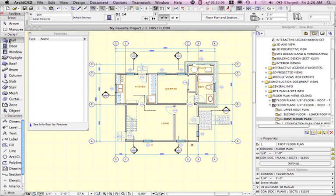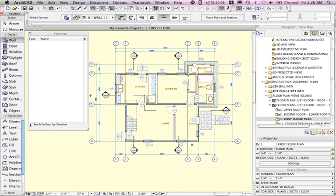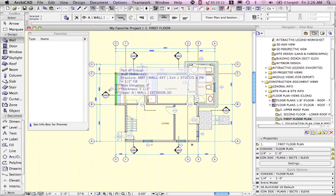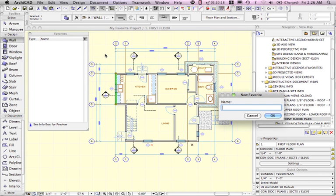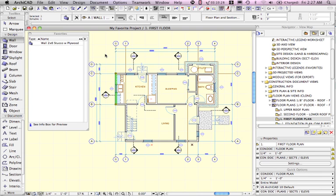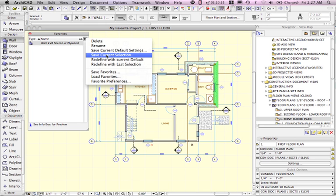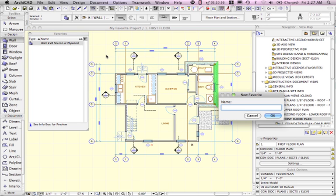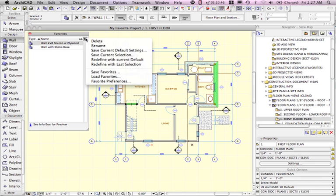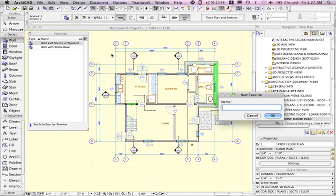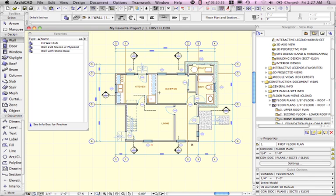Now I'm going to go to the wall tool and select this wall here and save it as my first favorite. I'll say save current selection that's the wall as a favorite. Give it a name. And you can be as descriptive as you wish. Now I'll go and save an interior wall.